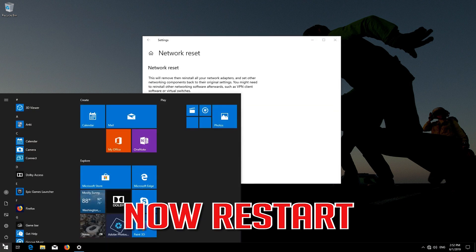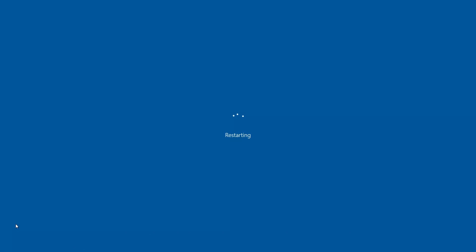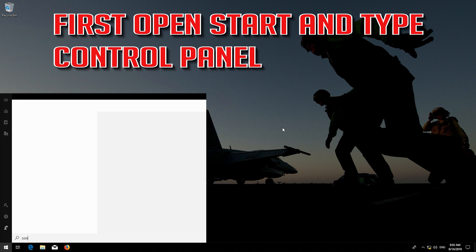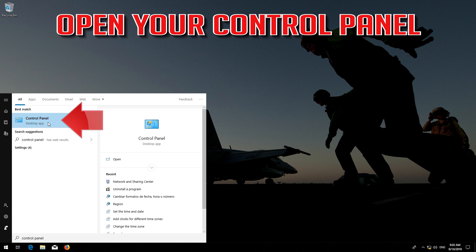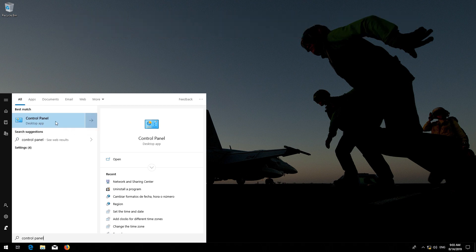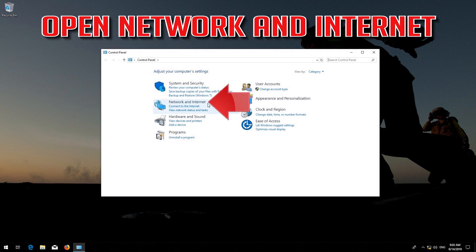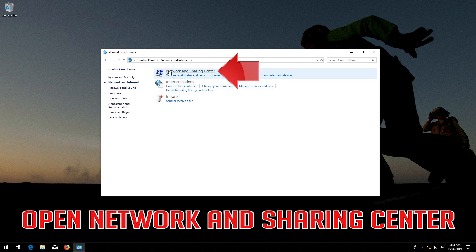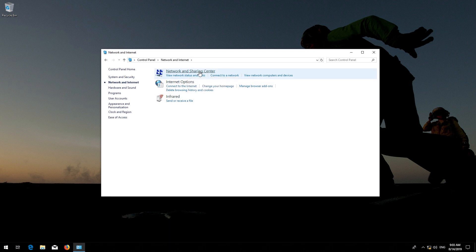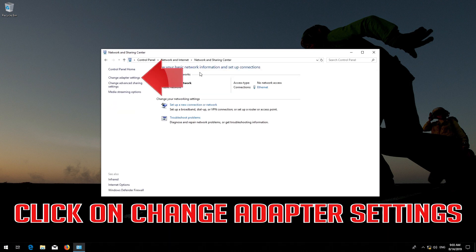Now restart. Open Start and type Control Panel. Open your Control Panel, then open Network and Internet. Open Network and Sharing Center.